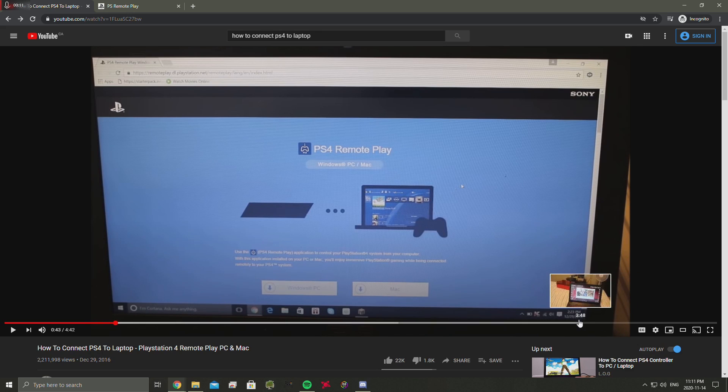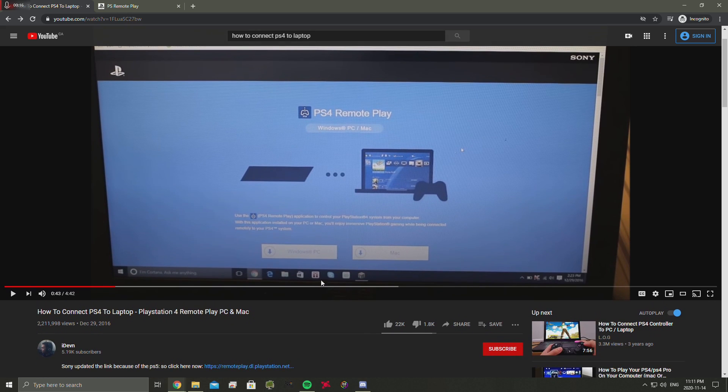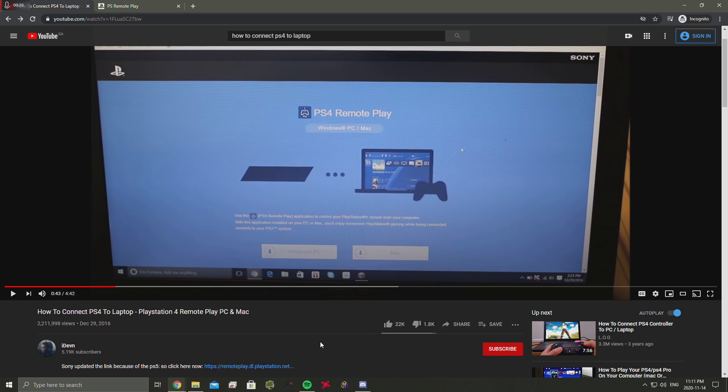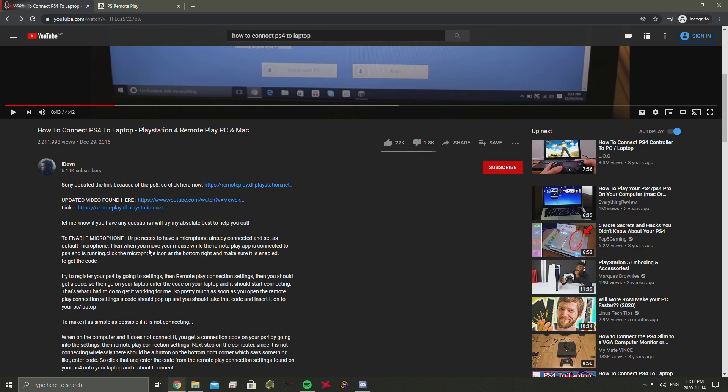Back in 2016 when this video was made, the PS4 website used to look like this where it was easy. You just click Windows PC or Mac and it takes you down to a link and you download the application from there. But now since the PS5 has been recently released, they decided to change the website.